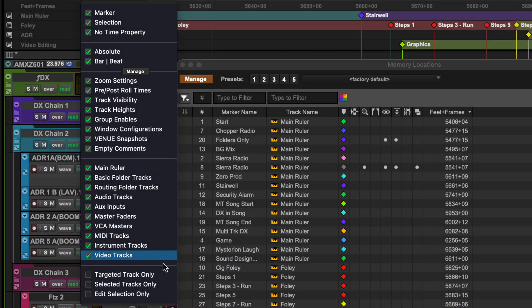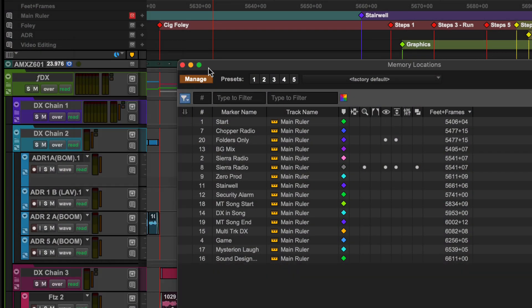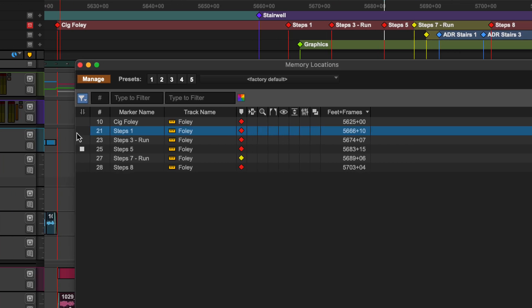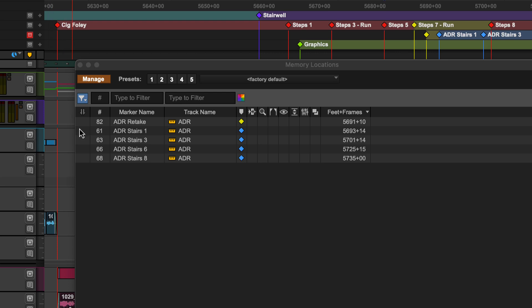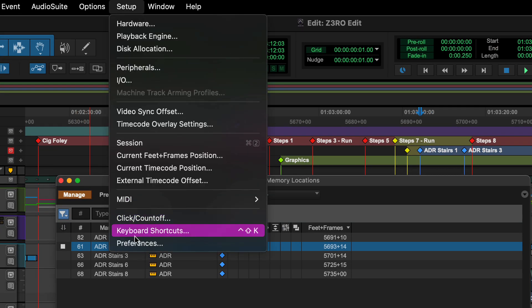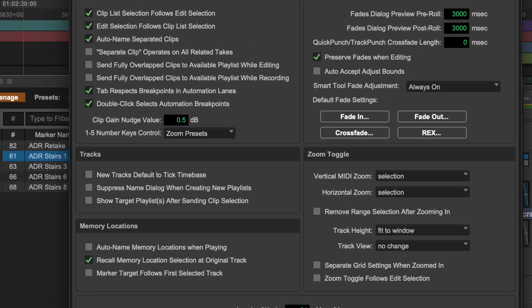Using the targeted track dynamic filter can be useful when navigating with the next previous shortcuts. By targeting a marker ruler, you can quickly filter the list to show a specific set of navigation points. This works best with the marker target follows first selected track option disabled in preferences.